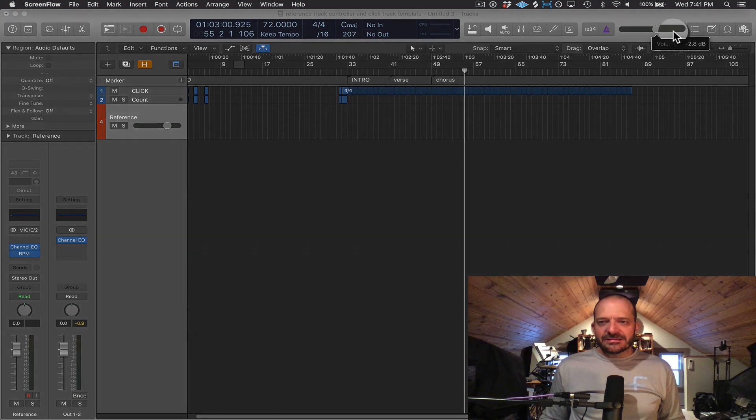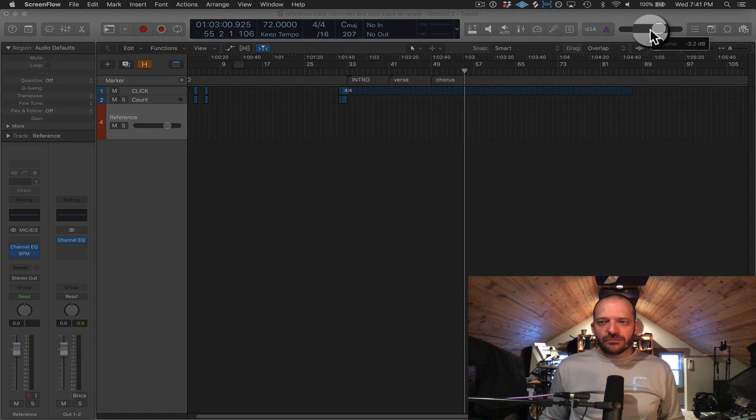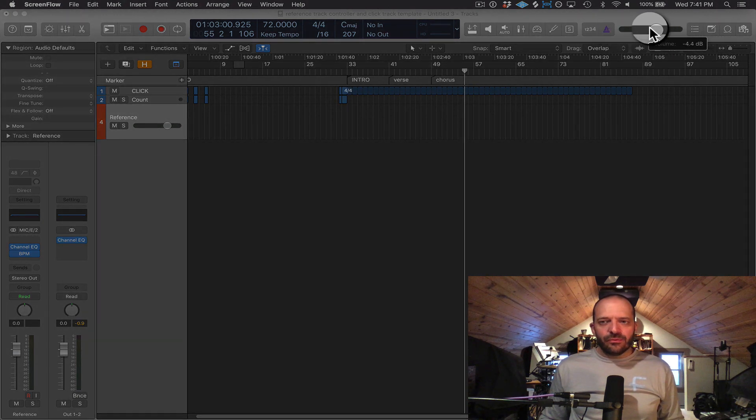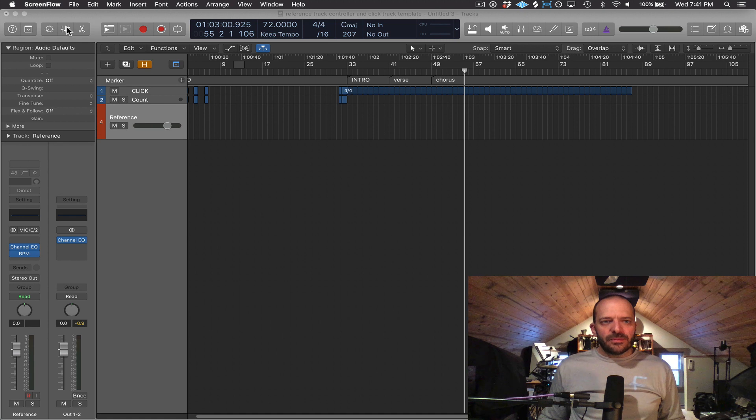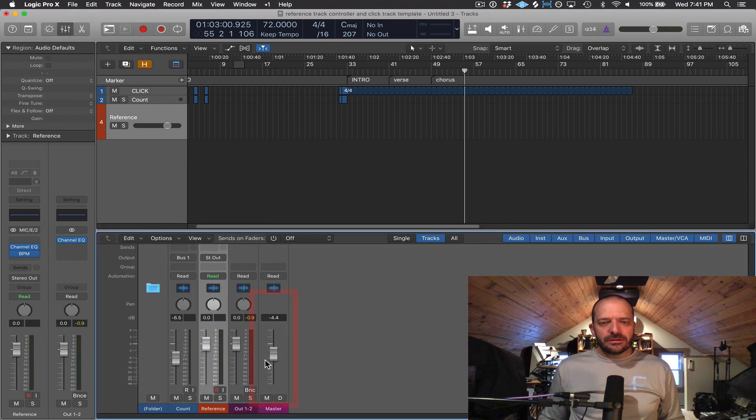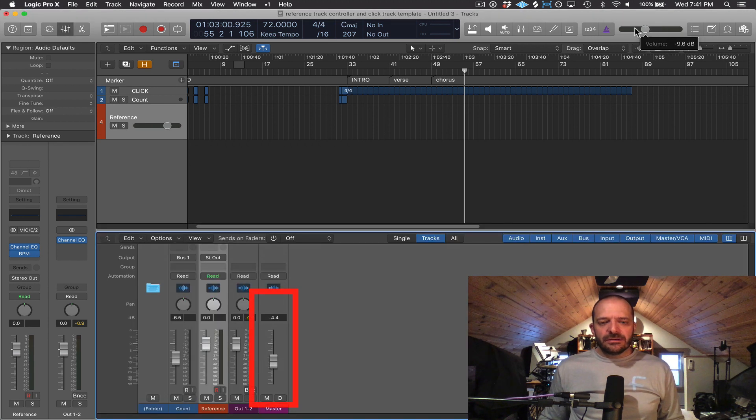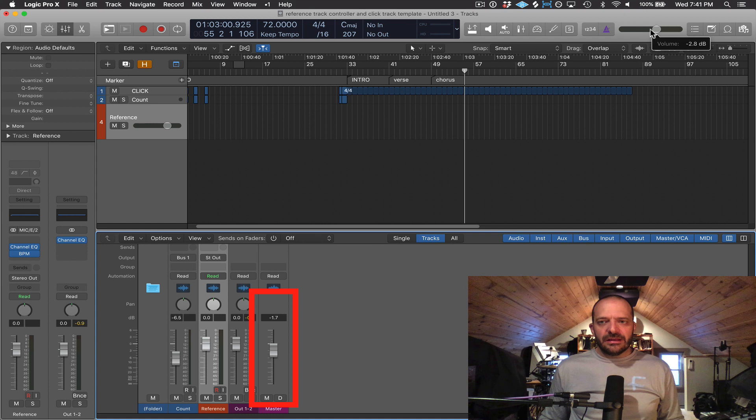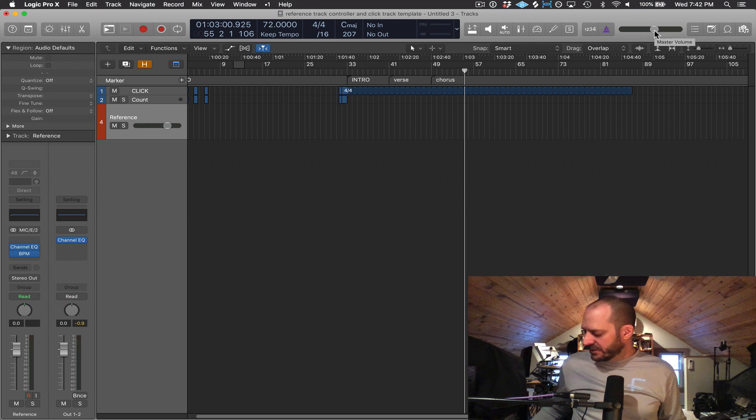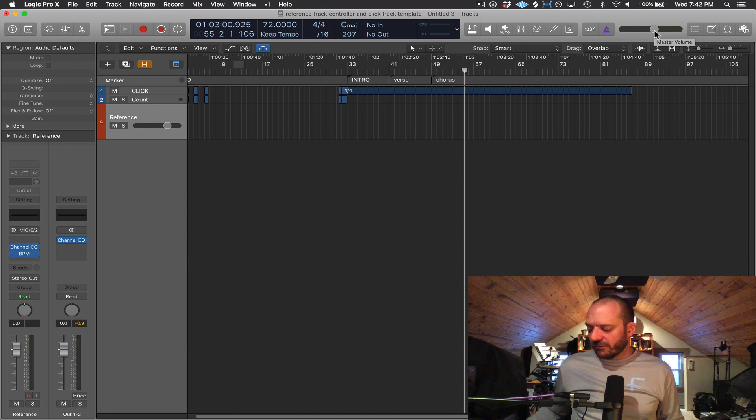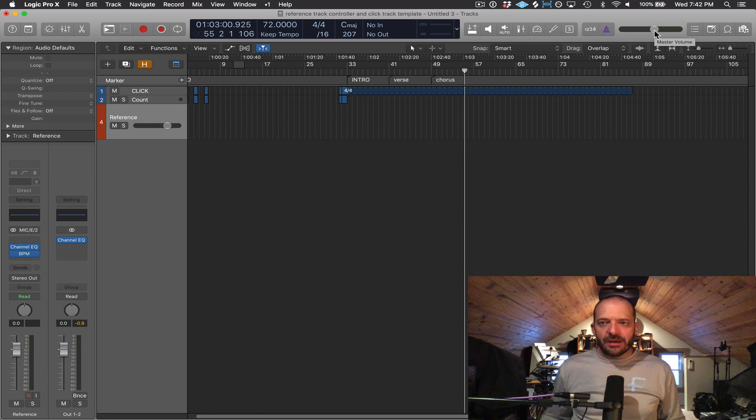This is an easy access volume fader for Logic's main output. And if I open up the mixer, take a look at this master fader here, you can see that they're linked.